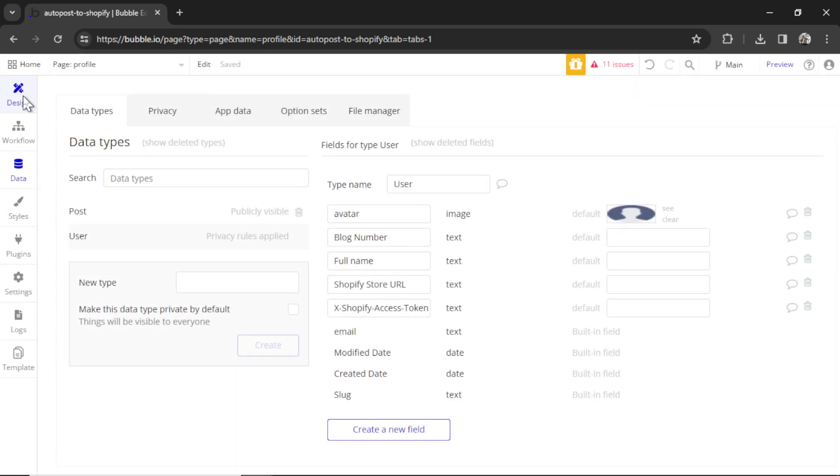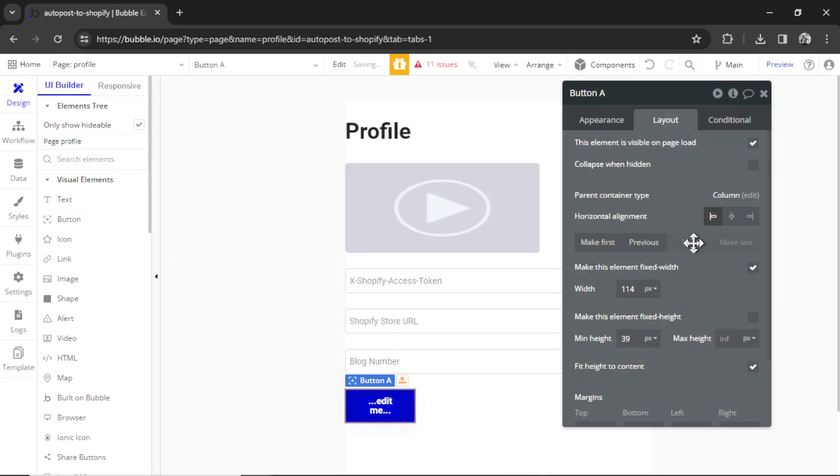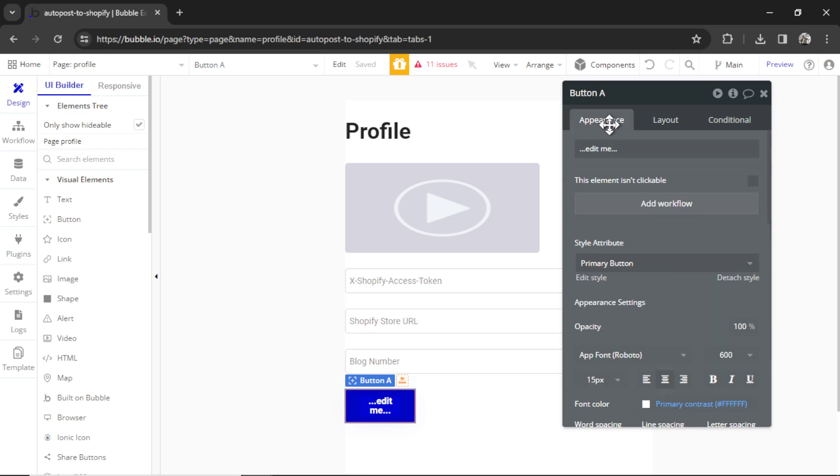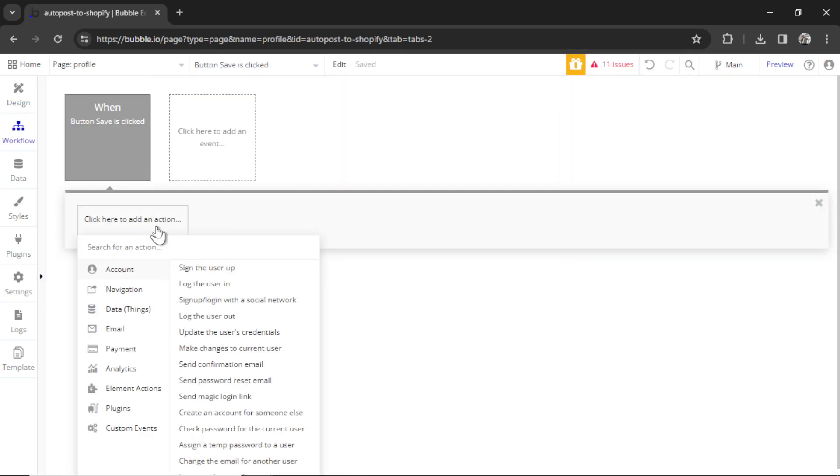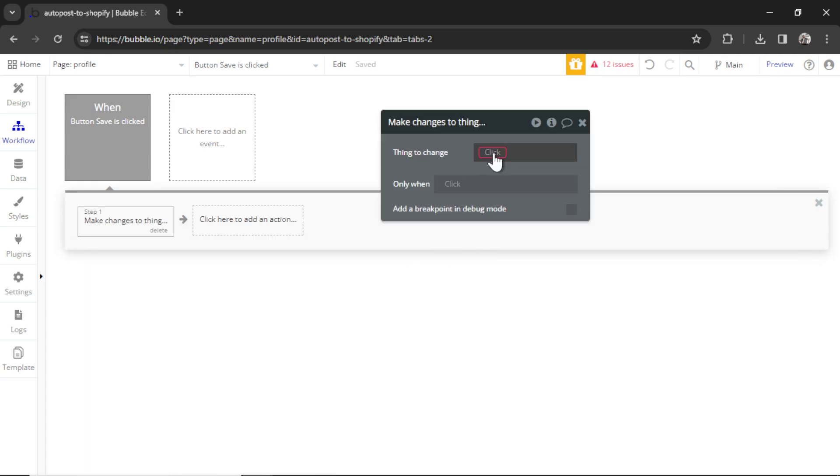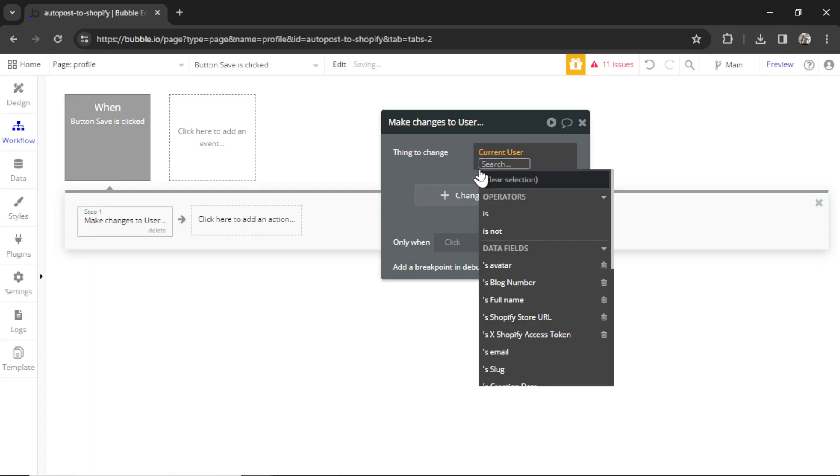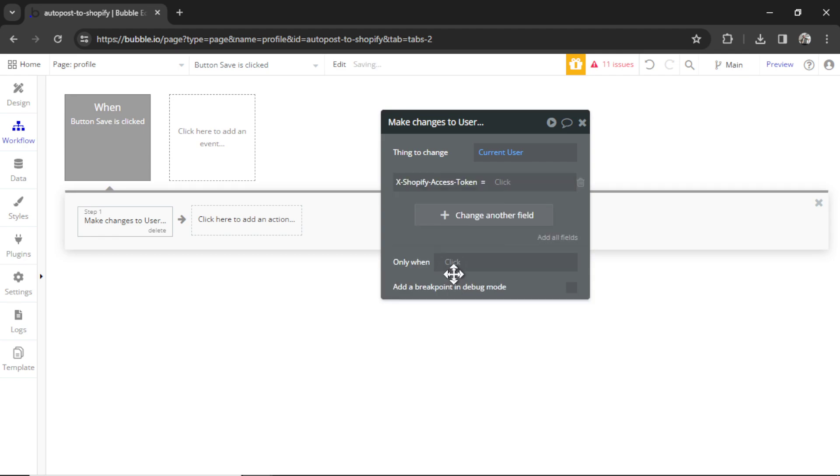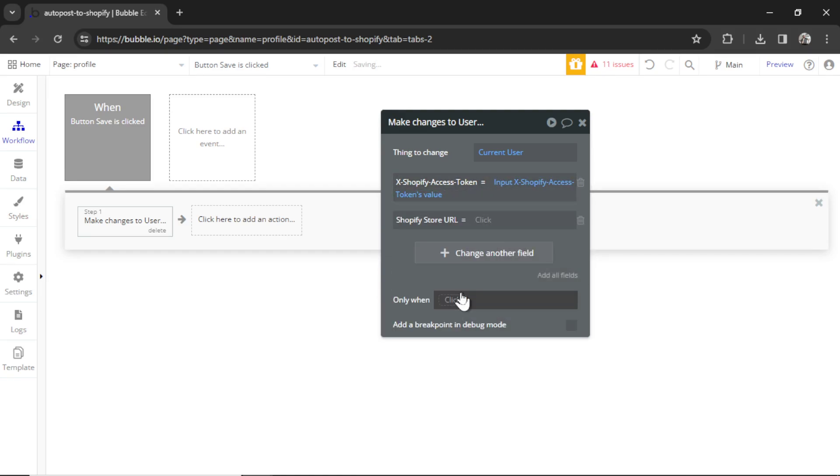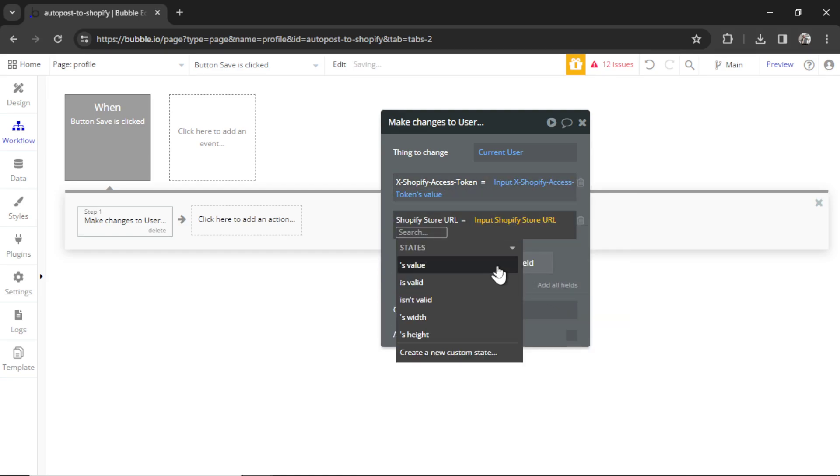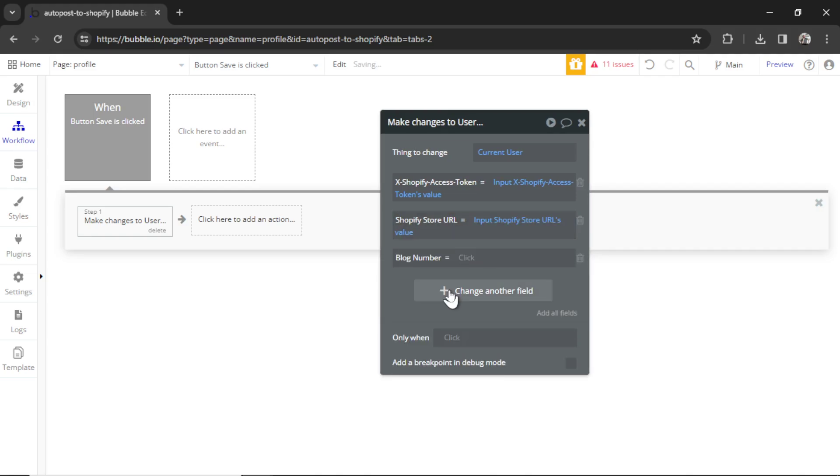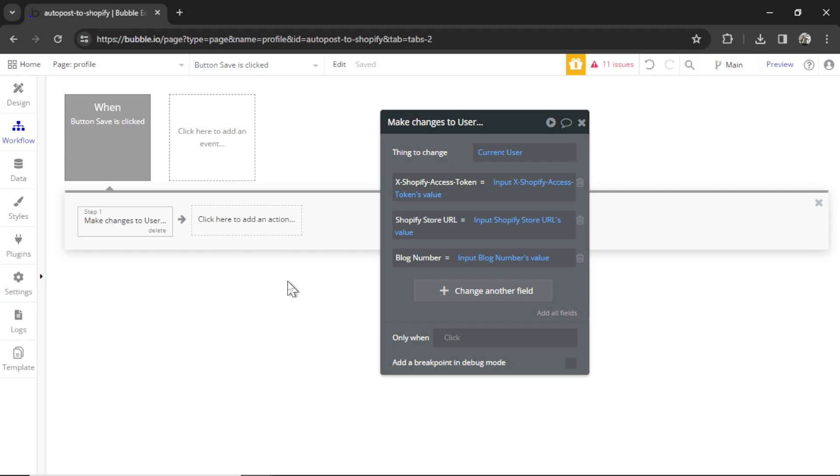Now in design, let's add a button to this input group. I'm going to move it to the bottom, and we're going to call that button save. And when that button is clicked, we're going to click to add an action. Data, make changes to a thing. We are changing the current user, and we're changing all of those fields. So X Shopify access token is that input's value. Shopify store URL is that input's value. And finally, blog number is that input's value. You could also add an action as a notification that says your changes have been saved. These are all special UI features that helps your app be more friendly to its users.